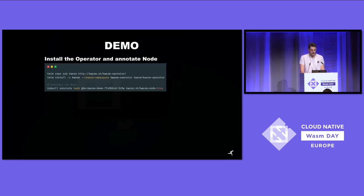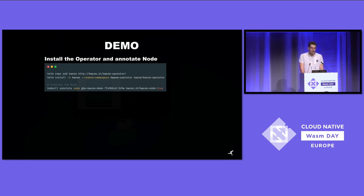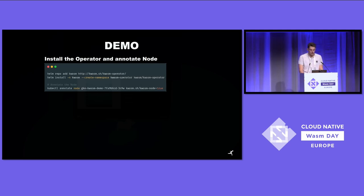What we will do now is install the operator using our Helm chart. You would add the Helm repository, and if you want to check this out locally, you then install our Helm chart into your cluster. At the very last step we do the annotation I talked about: we annotate the node with `kwasm.sh/kwasm-node=true`, and then the operator will deploy the provisioner daemonset into the cluster, which will enable the node for WebAssembly support.